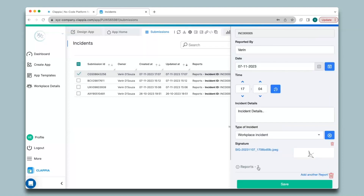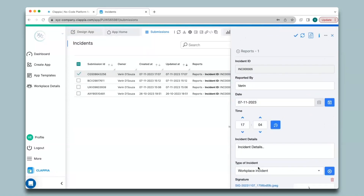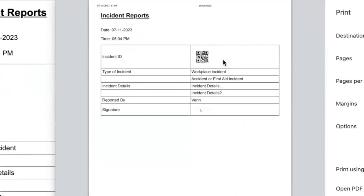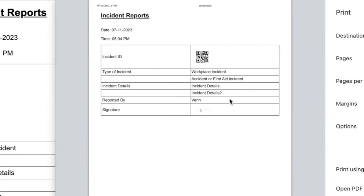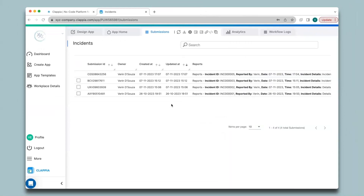Now let's view the PDF. As you can see, the incident ID has a QR code, and type of incident and incident details show only two rows. I had given all five copied section variables, but since I only filled in two sections the rest of the rows have disappeared.